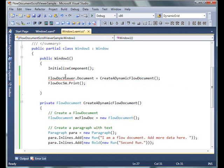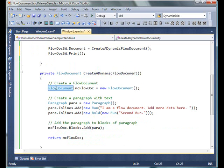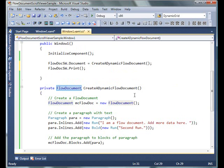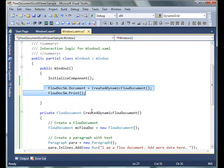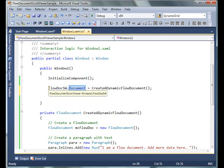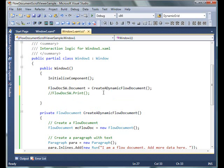I have a method called CreateDynamicFlowDocument. In this method, I create a FlowDocument, I create a Paragraph, and add Runs to that paragraph using paragraph.Inlines. After that, I add this paragraph to my FlowDocument, and this method returns a FlowDocument. In my constructor of this window, which is called when you run the application, I set the Document property of my FlowDocumentScrollViewer to the new document we just created.